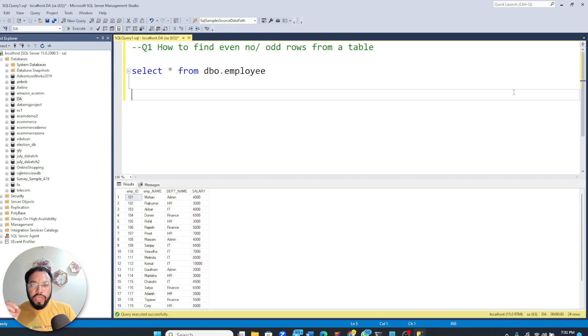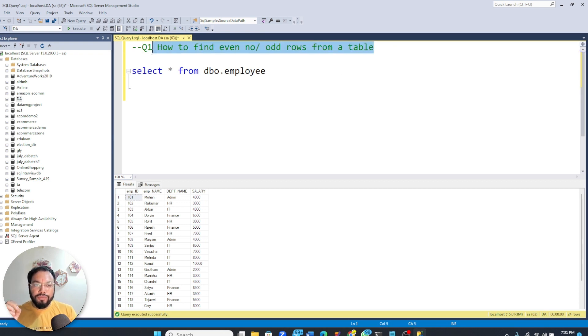Hello friends, today I am going to talk about one of the famous interview questions: how to find even rows and odd rows from a table.